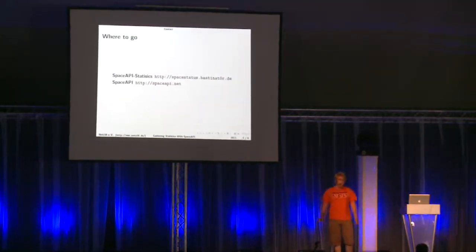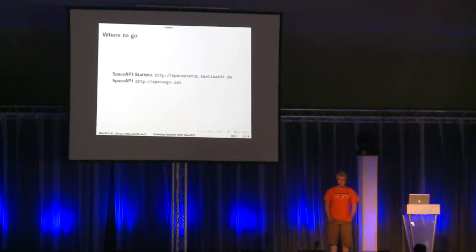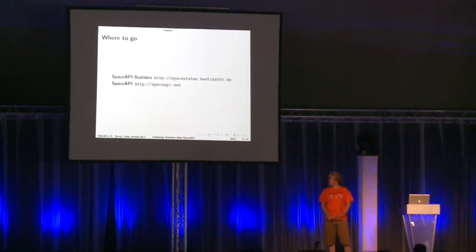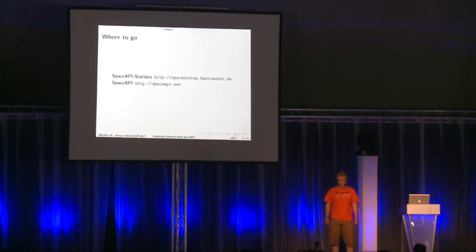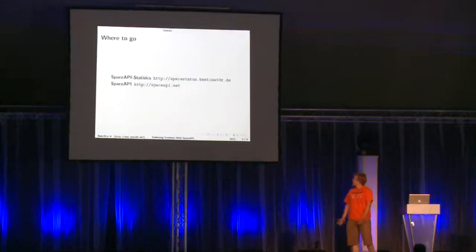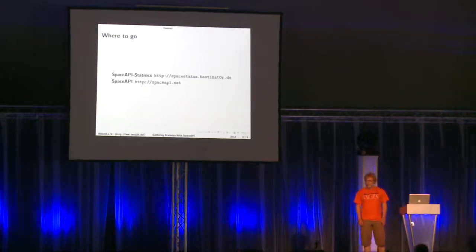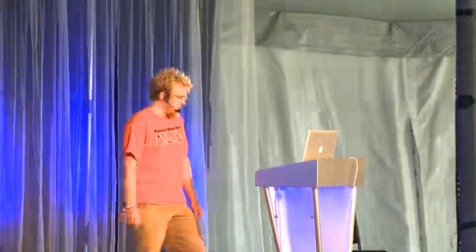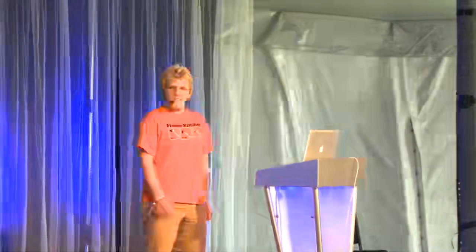What I also want to have is feedback. So go to my site, it's spacestatus.bastinator.de. Make sure to write the bastinator with a zero instead of an O. And then contact me and give me feedback. So that was it. Thanks for your attention.